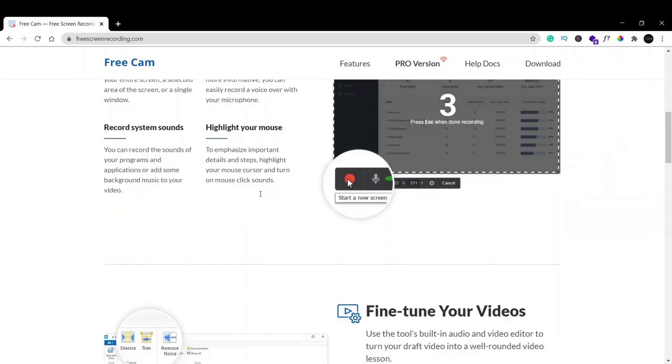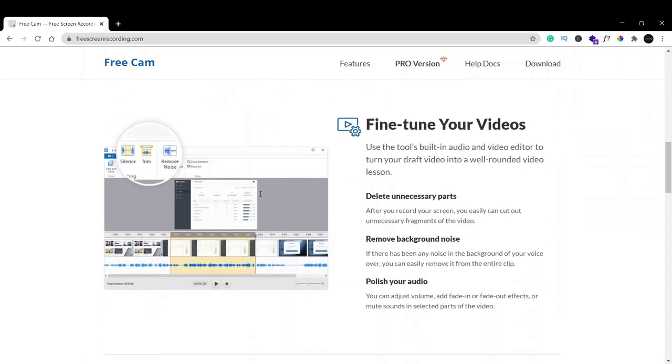You can highlight your mouse for specific detail about what you're doing. It also has a built-in audio and video editor where you can edit and delete unnecessary parts.